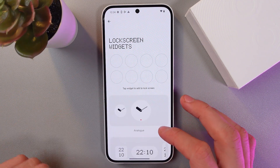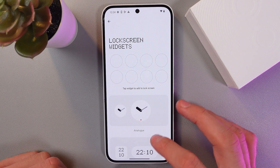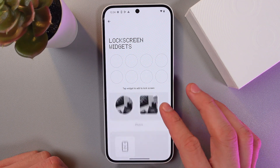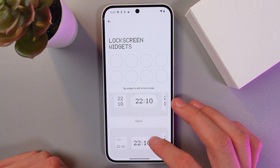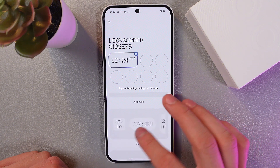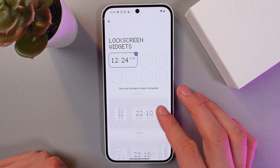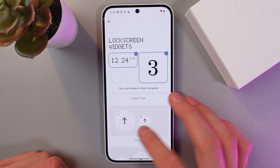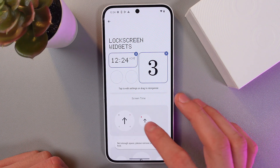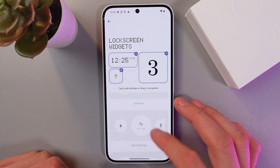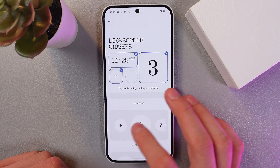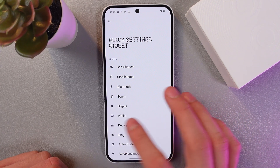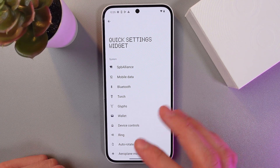In this menu you can add up to 10 widgets to your lock screen. For example, let's add our digital watch, world clock, screen time, and our playing mode. So just like this.